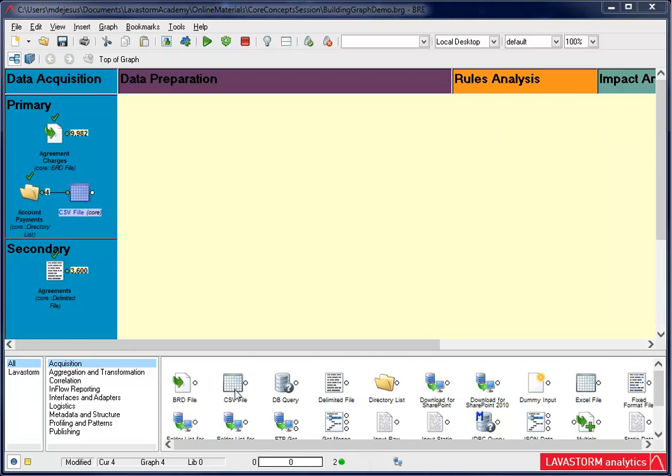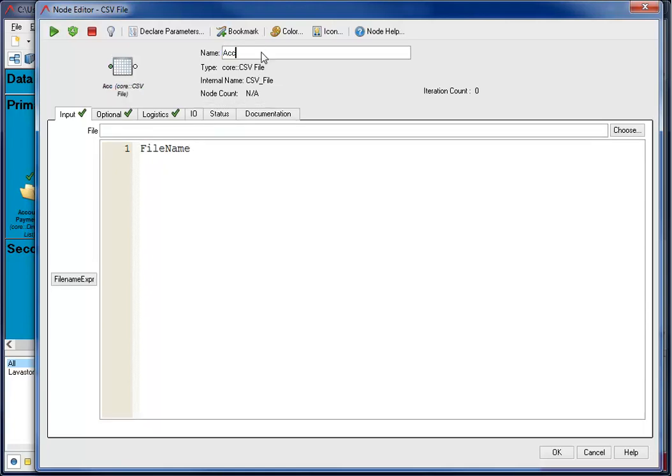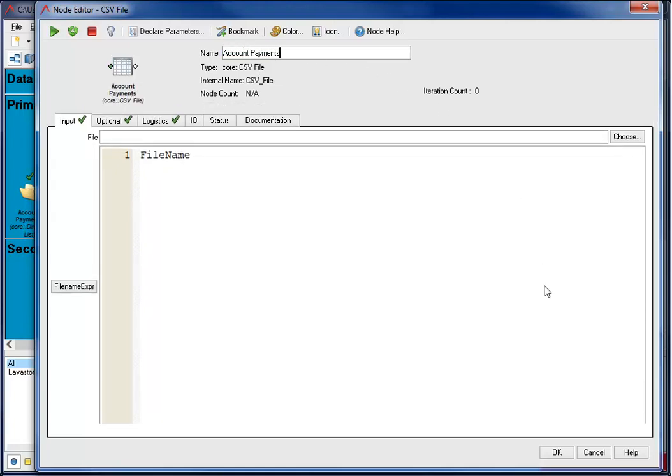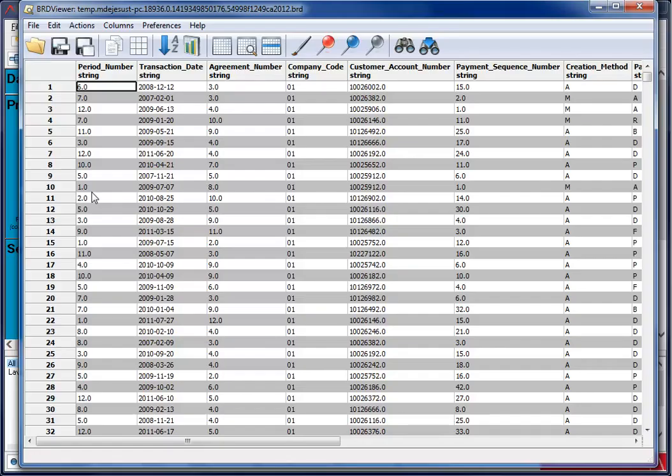The CSV file node reads and converts a comma delimited file for input. Instead of locating a file, I'm going to enter file name in the file name expression field. This was the name of the field in the directory file of BRD Viewer. Then I name my node and run it. If I look at the BRD Viewer, I see that all the data from the four files have combined into one data set.